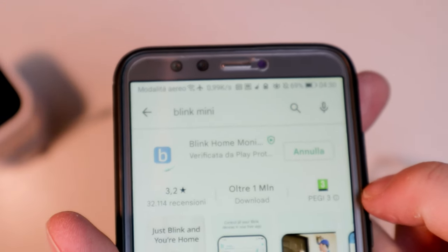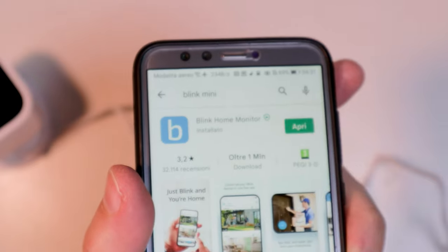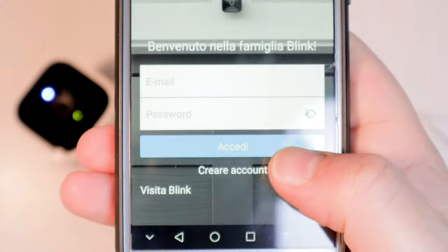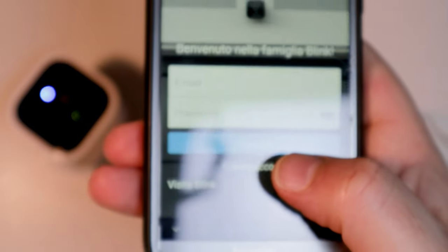Download the Blink Home Monitor app from the Google Play Store for Android devices, and from the App Store for iOS devices. When the app is started for the first time, the wizard will start asking you to create an account.